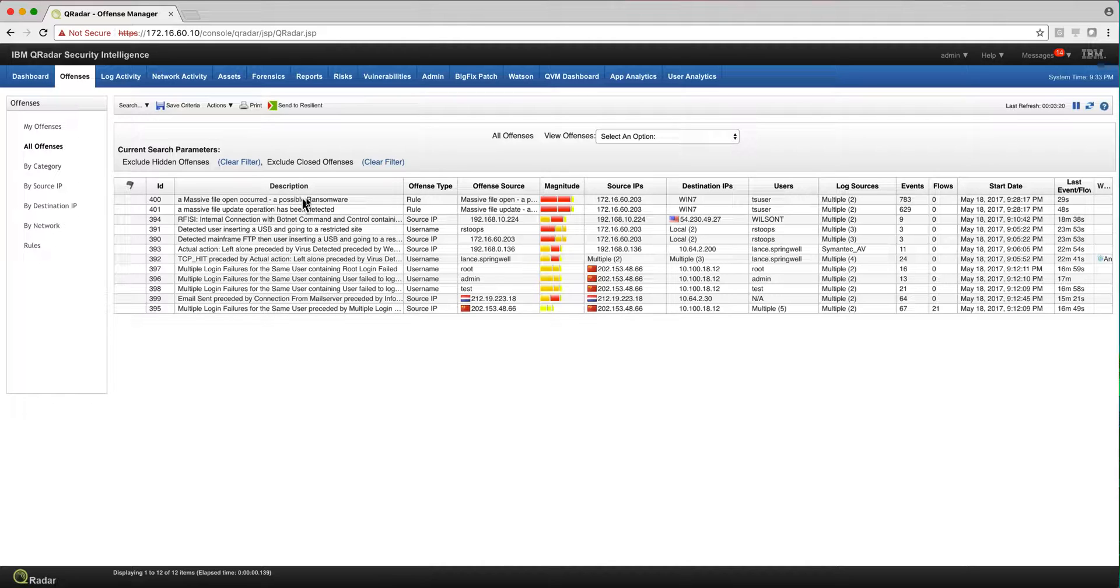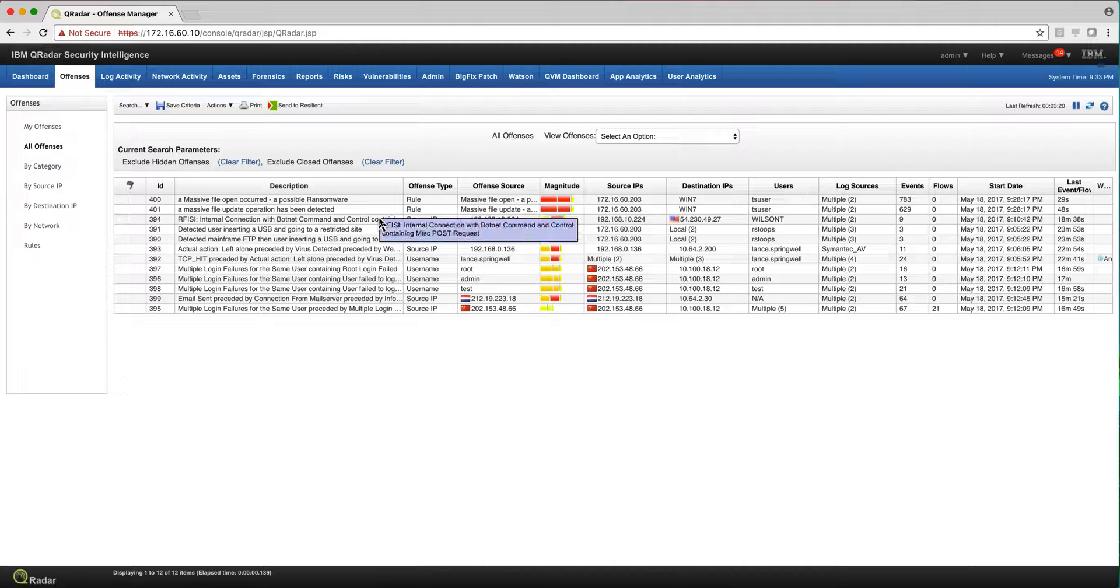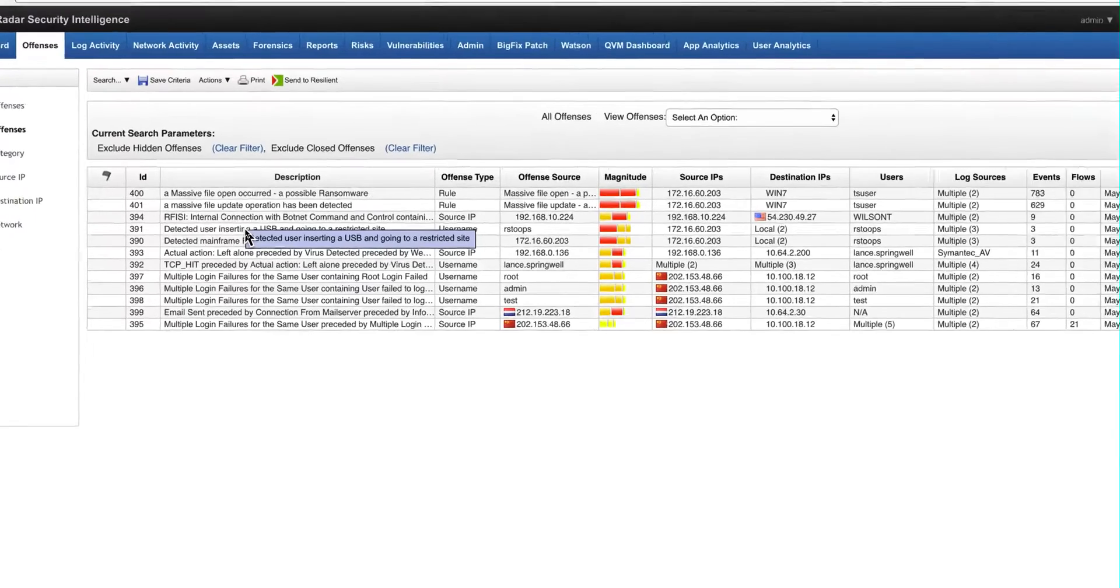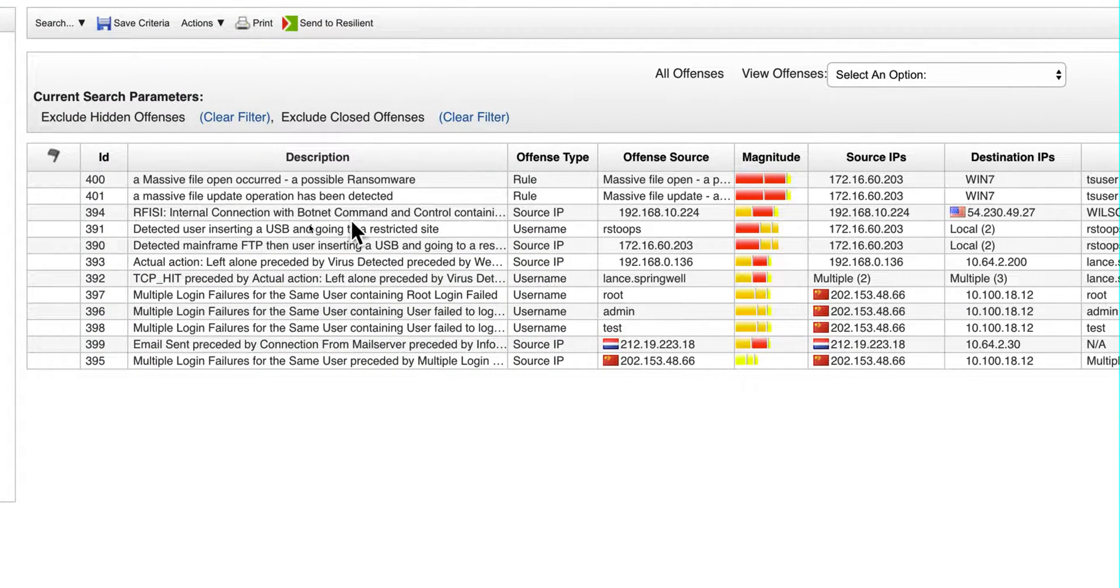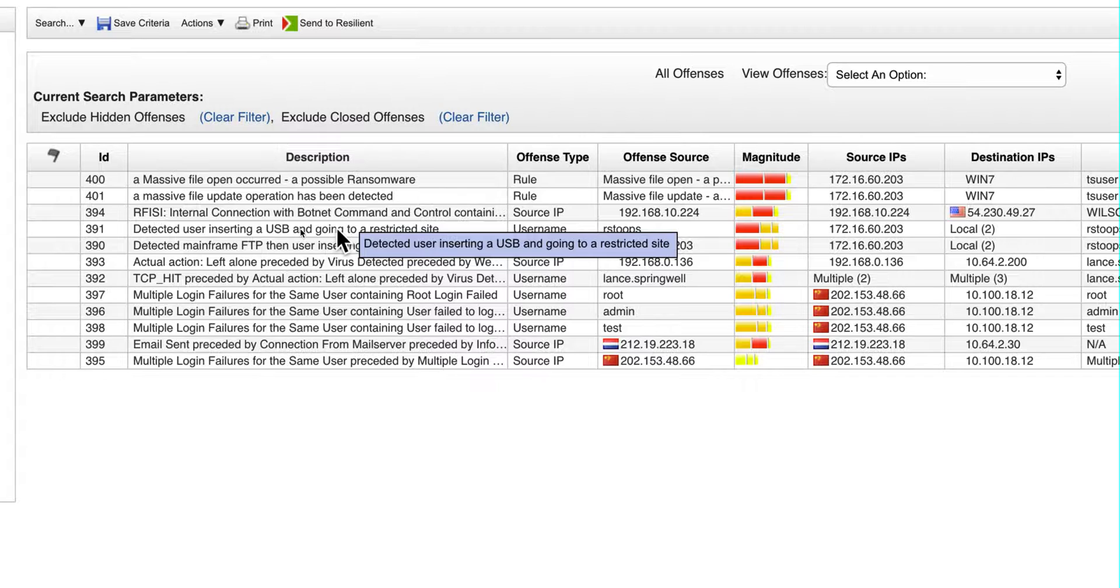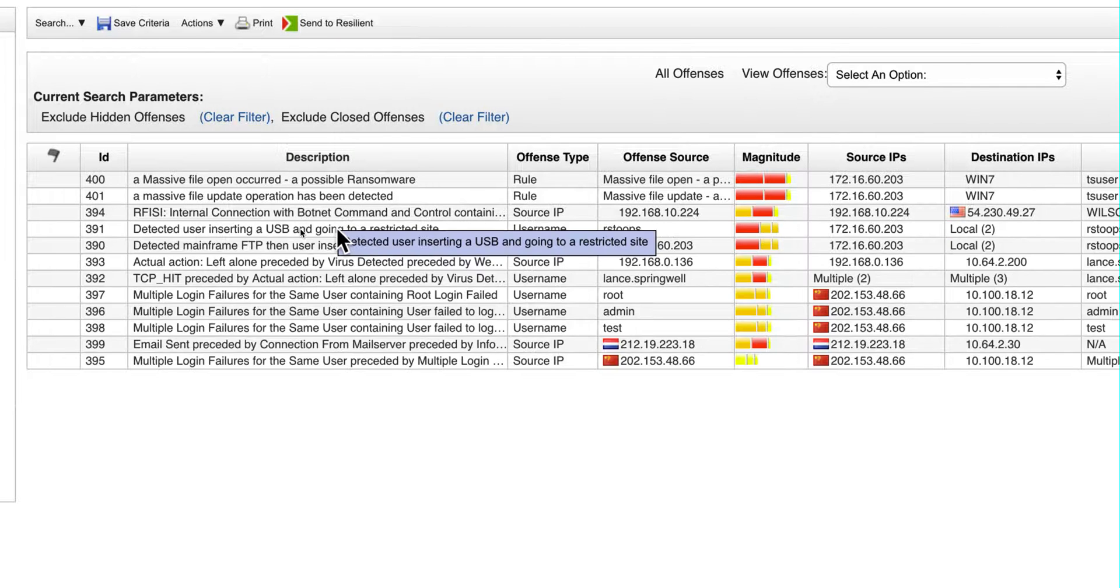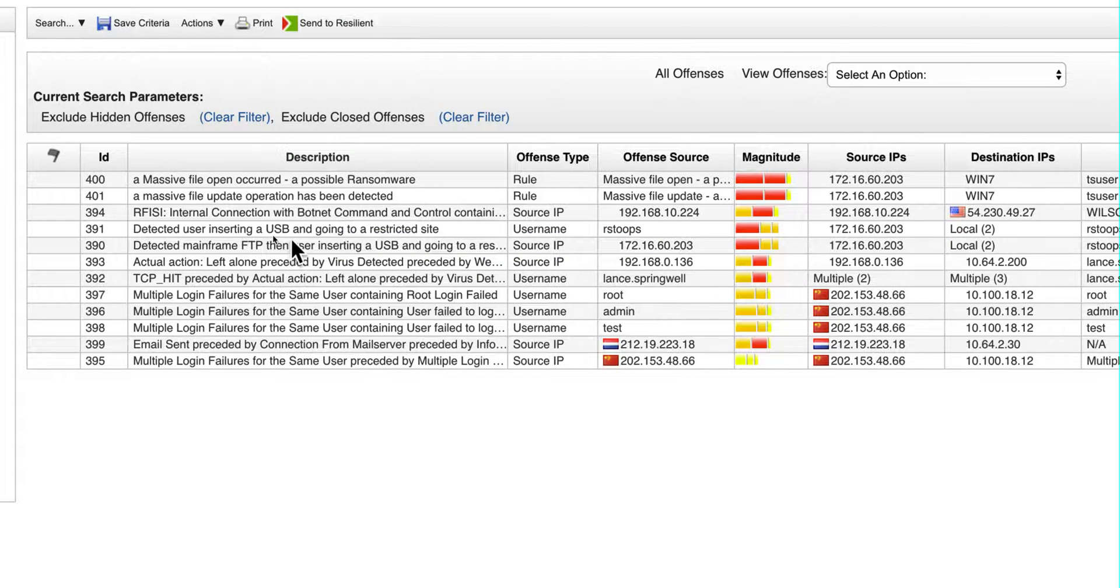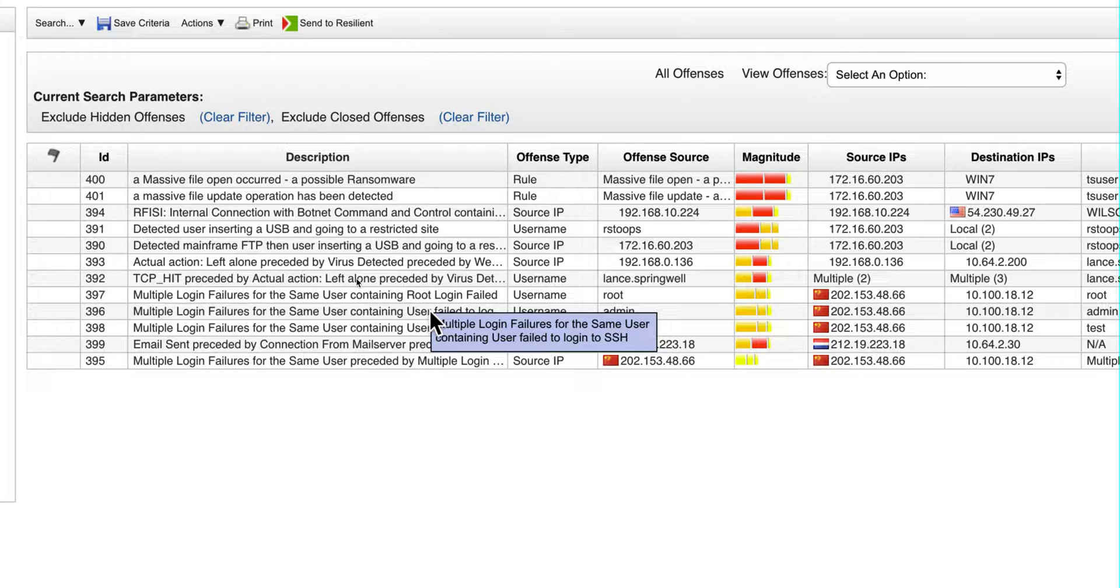For example, this one - somebody has been hit by ransomware. What do we do with it? In this one, somebody is talking to a command and control, so this machine might be compromised. Somebody here detected a user inserting a USB key and going to a restricted site - somebody is really going into a site that is not allowed and putting information out. Somebody is doing FTP. So you get the point: you get things that you need to take action upon.